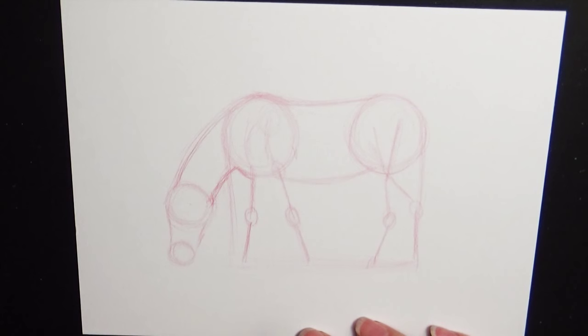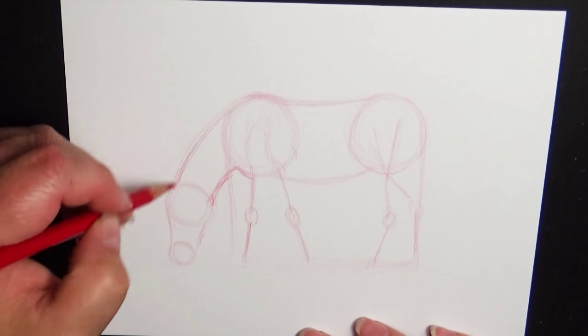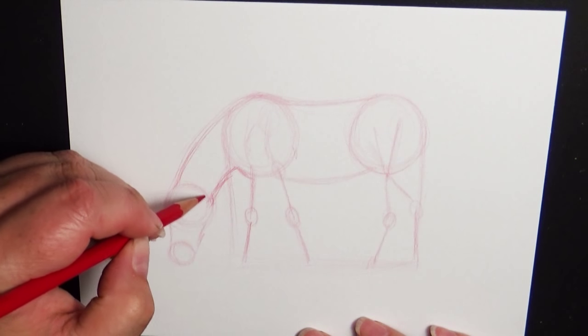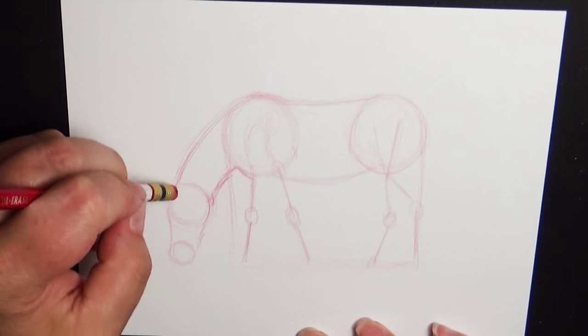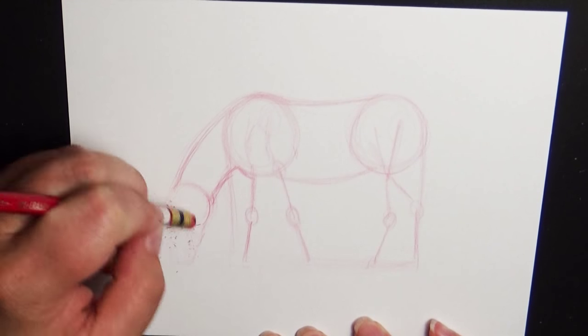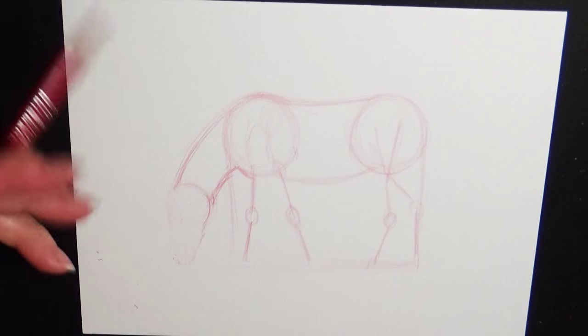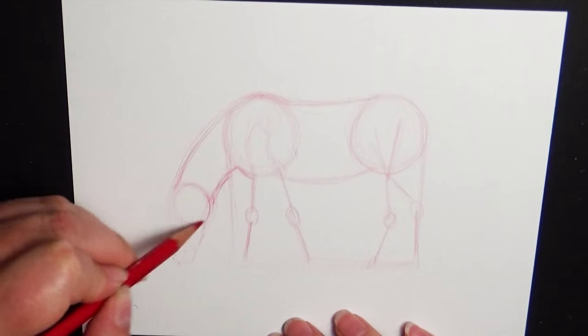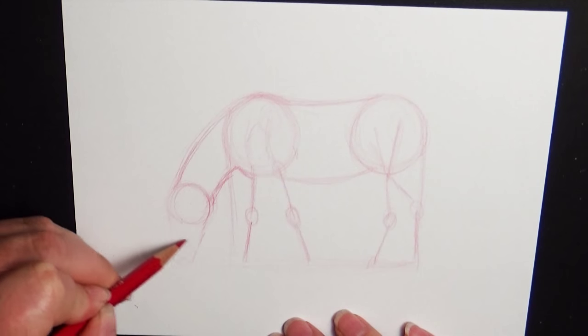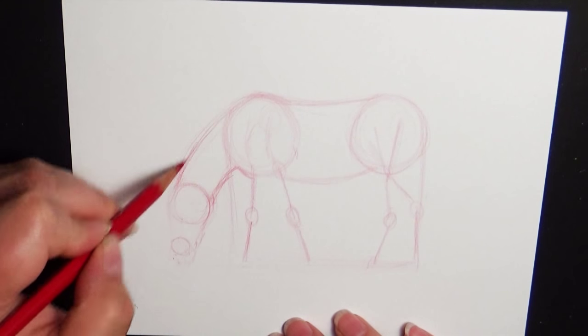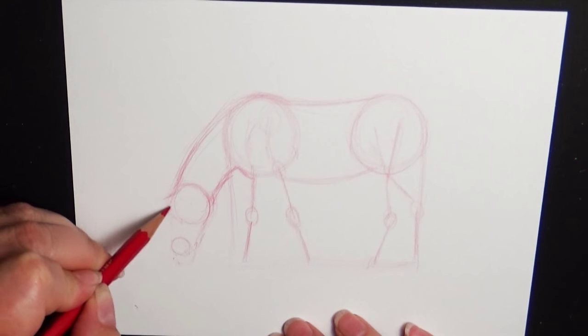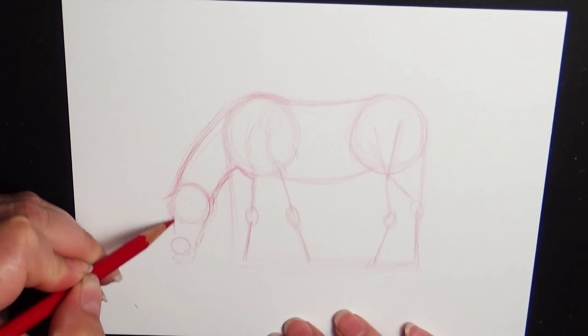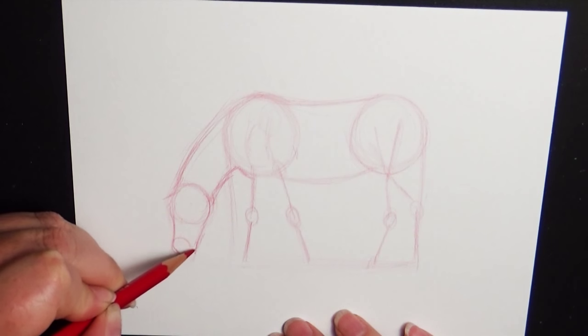So there we go. We have our basic horse shape. Maybe the head's a little bit large, and that's again why we work really lightly so that I can pull this back and get that shape the way I like it. I like the neck there. Just my head was getting to be a little bit too large.